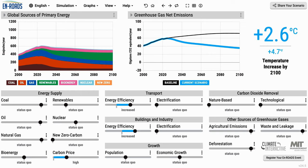Our team at Climate Interactive and MIT Sloan built En-ROADS with the best available climate science and energy, land use, and agricultural economics, with data from the IEA, the EIA, the IPCC, and comparing our results against the suite of large integrated assessment models, or IAMs, from research laboratories around the world.